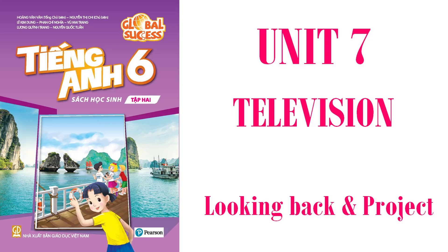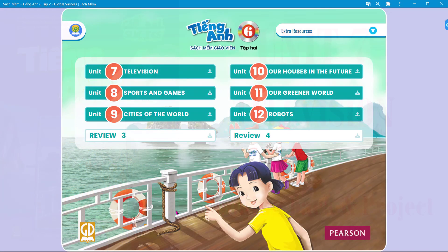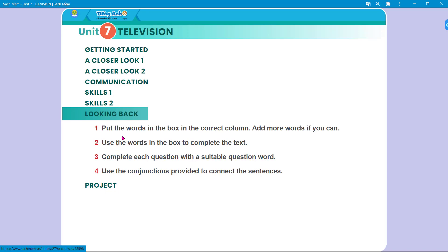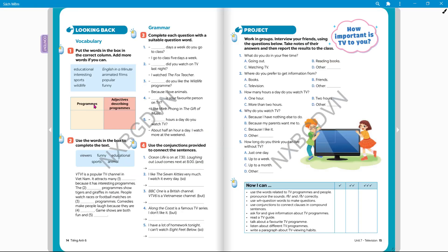Hi guys, welcome back to our channel. Our lesson today is Looking Back, Unit 7: Television, Student Book Global Success. In Looking Back, we are going to review some vocabulary and grammar.